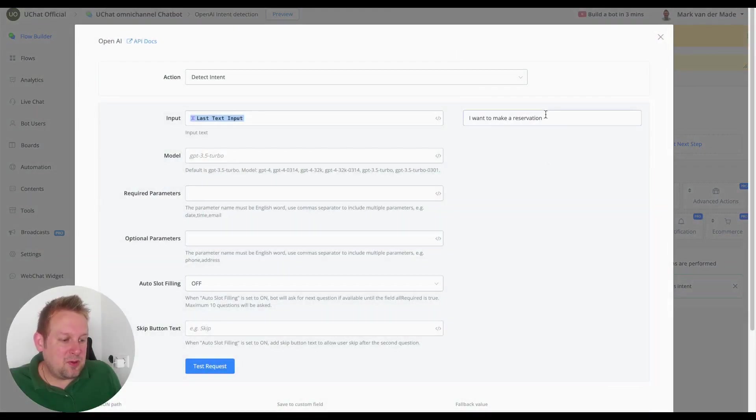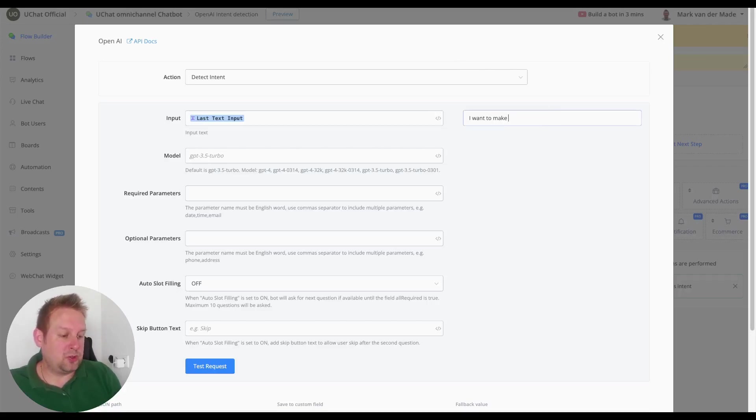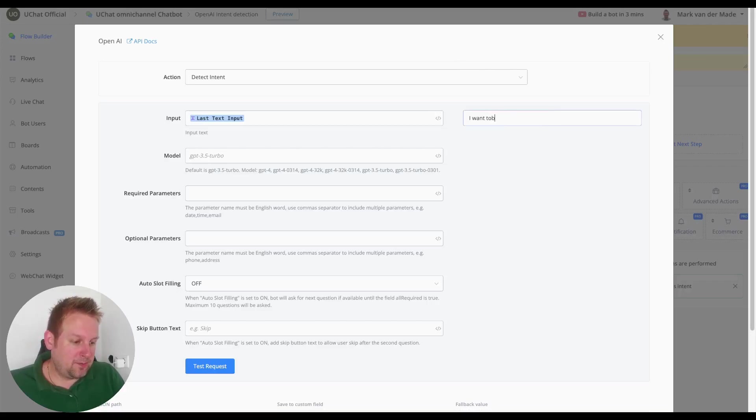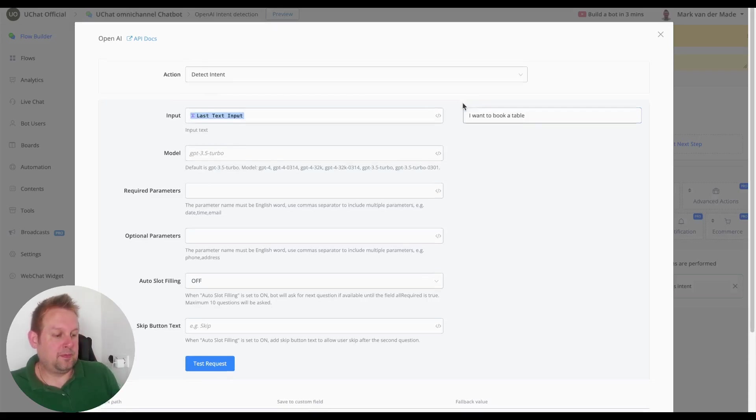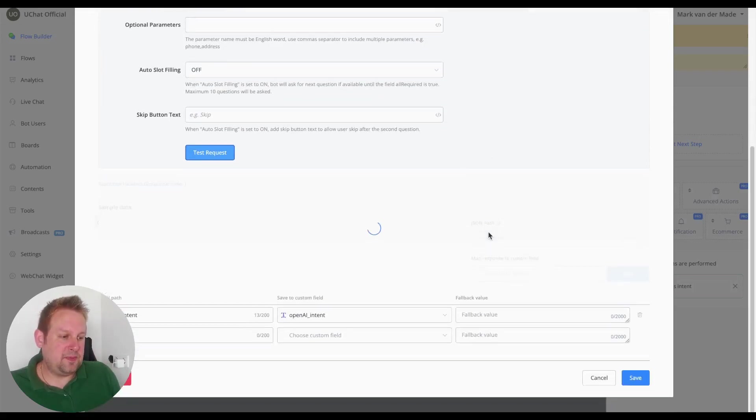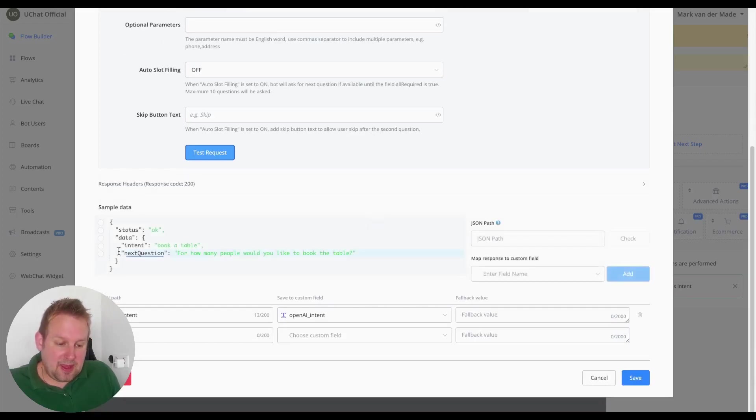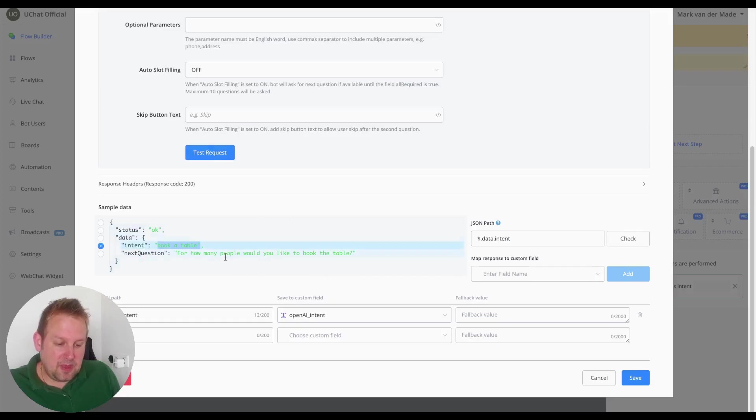So if we are going to take a look at the few different kinds of ways to make a reservation, so for a restaurant it could also be I want to book a table. If we're going to test the request then what will the intent then be, and if we take a look you will see book a table.